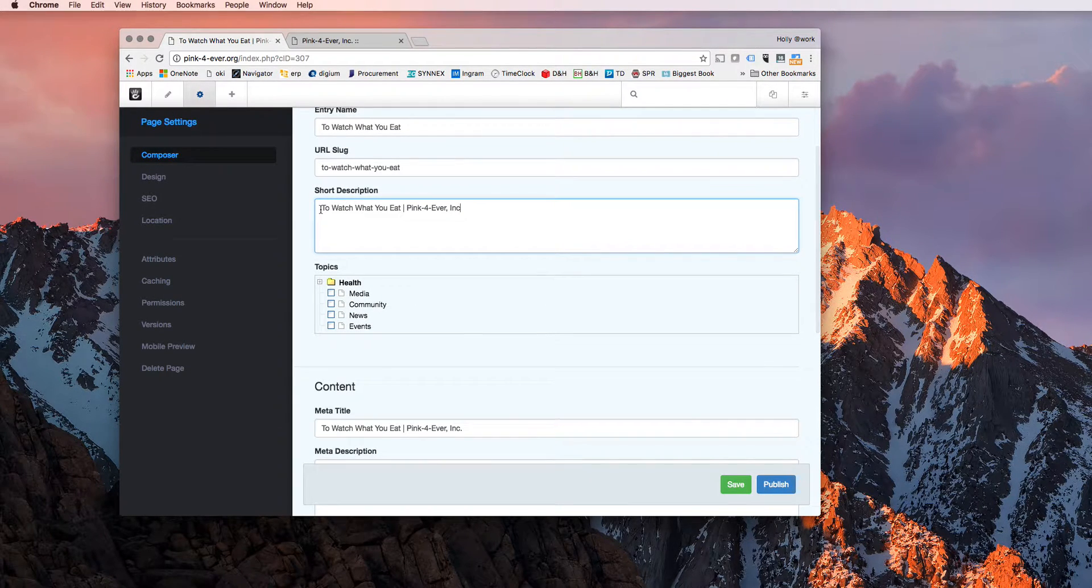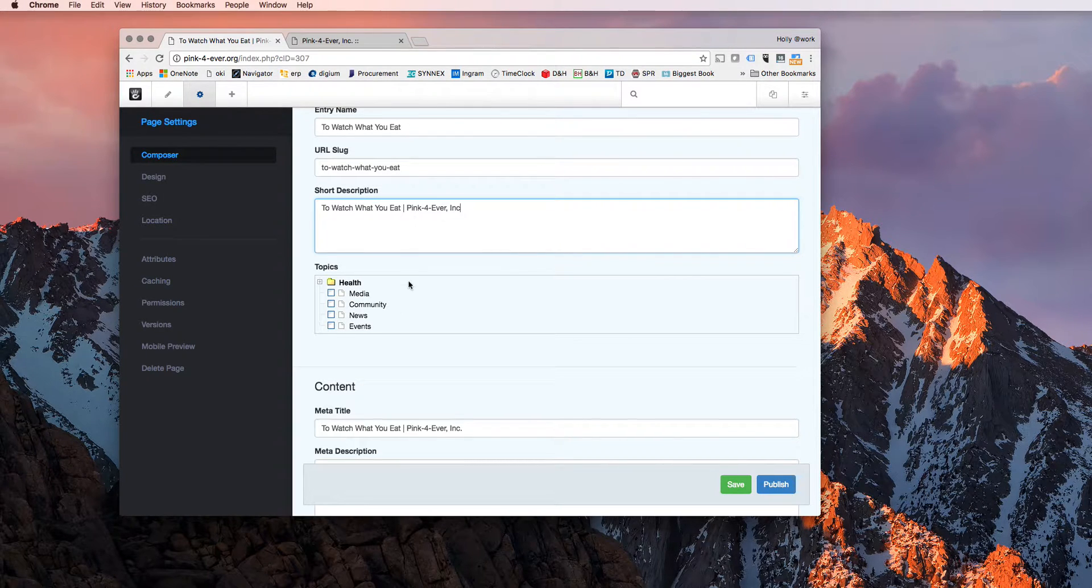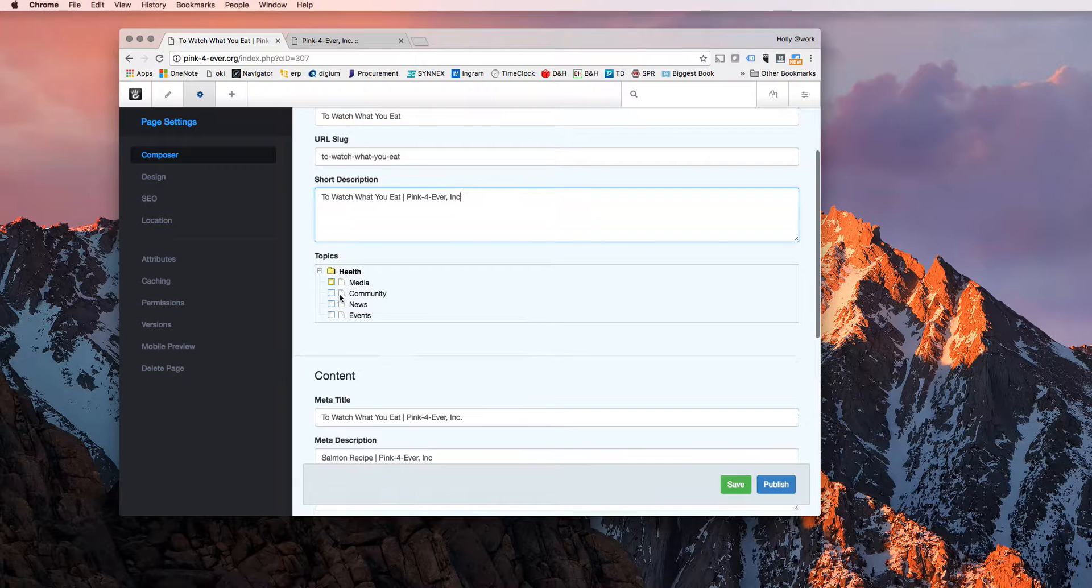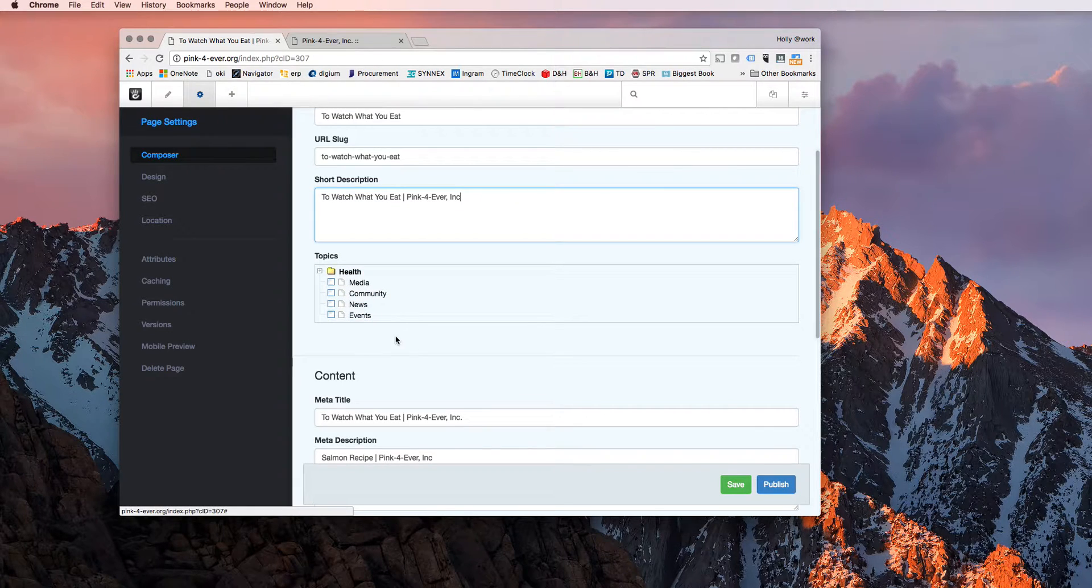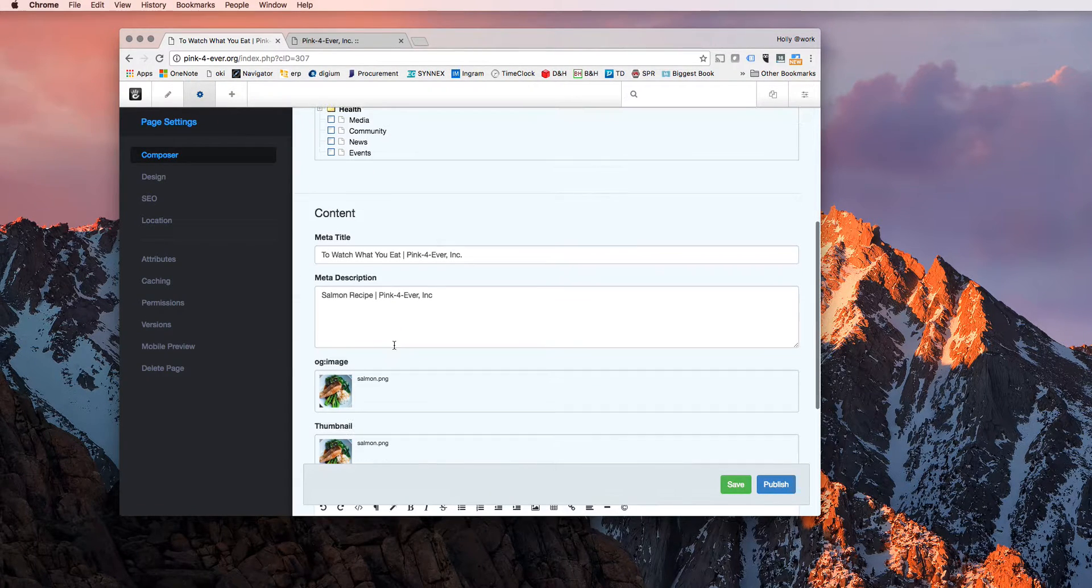So when you use the description attribute, it will say to watch what you eat, pipe, pink forever ink. This is where you would also add your topic where you want it sorted.